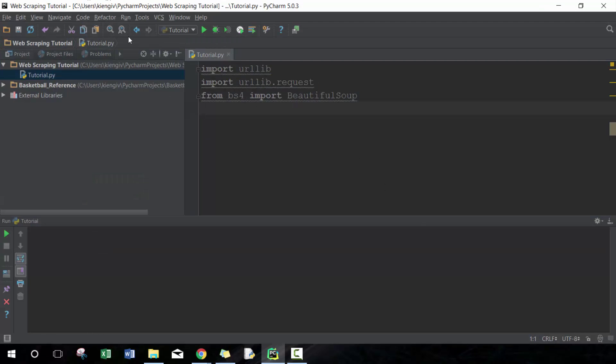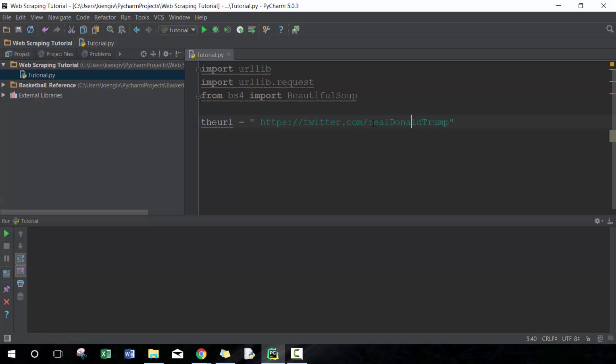I've already created a project in PyCharm, which is the IDE I'm using, and I've created a Python script called tutorial.py. I have three libraries I'll be using: urllib, urllib.request, and BeautifulSoup. I am using Python 3.5, so do take that into consideration — I know a lot of people still use 2.7, but you can always download 3.5 and follow along.